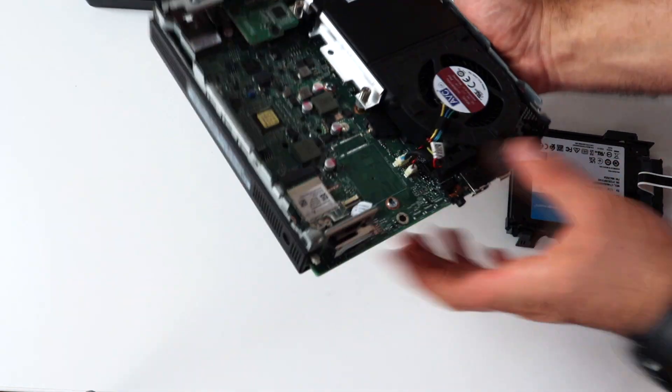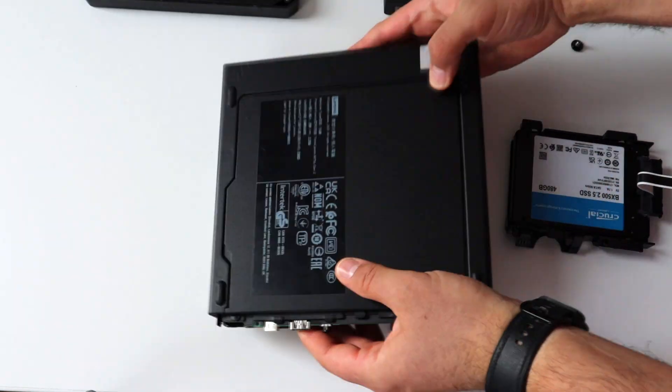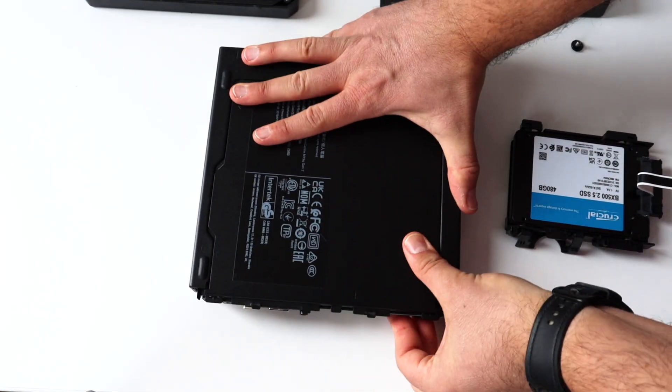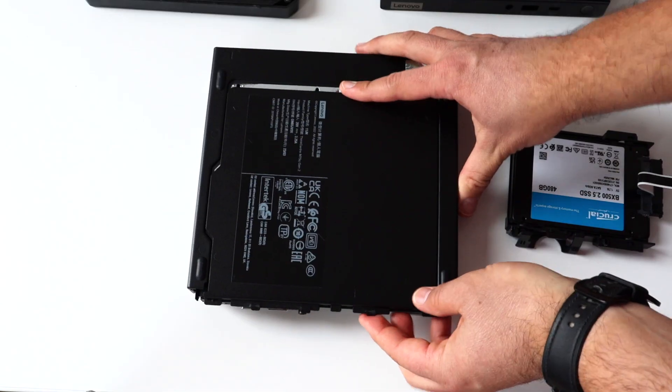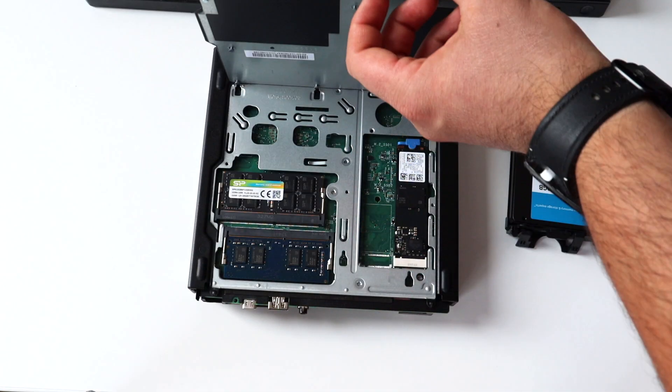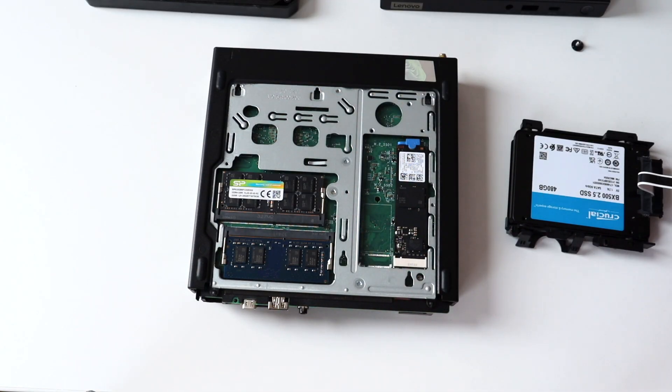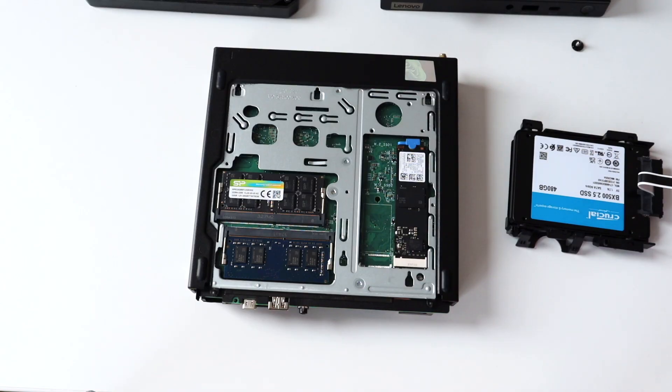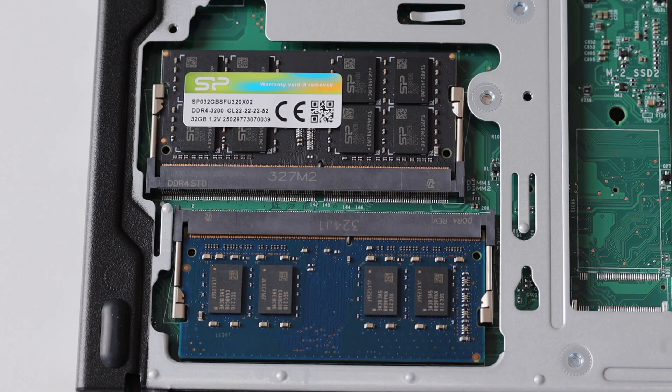After that I rotated the whole mini PC and removed the metal back plate. The back side of the printed circuit board of the motherboard is very interesting if you are planning any upgrades.